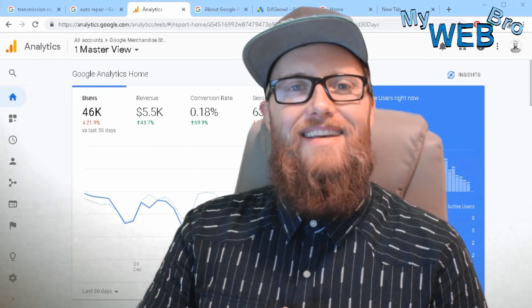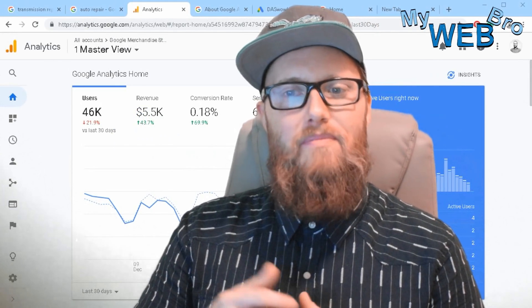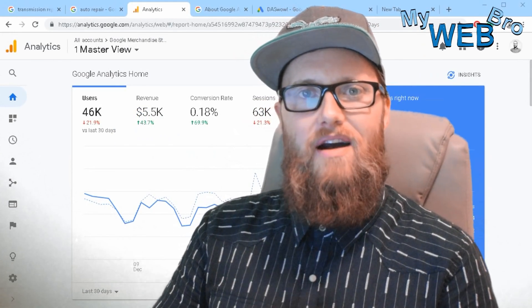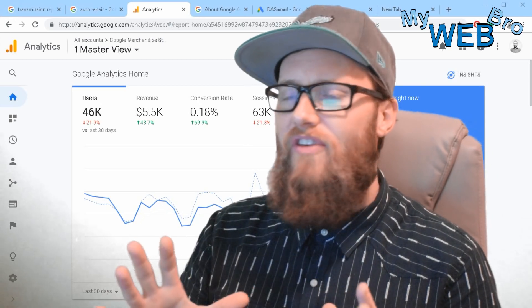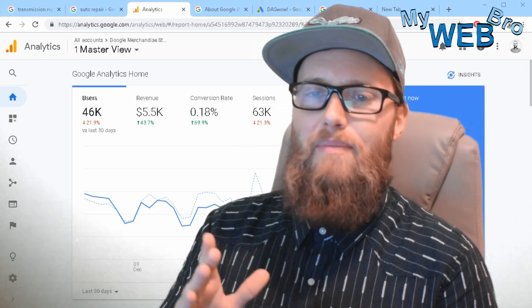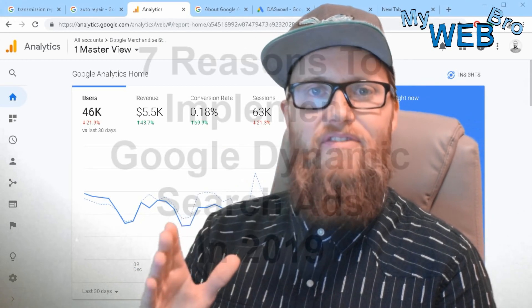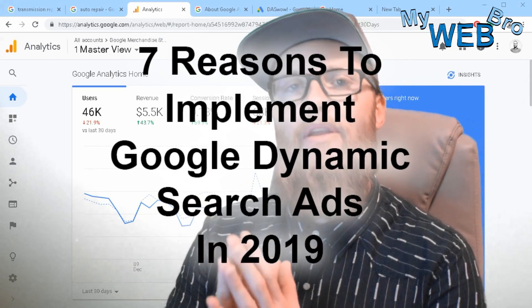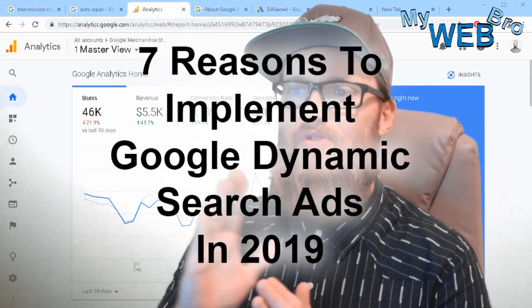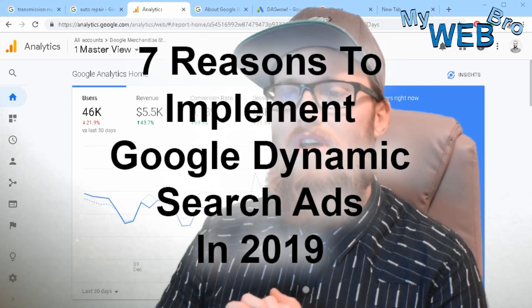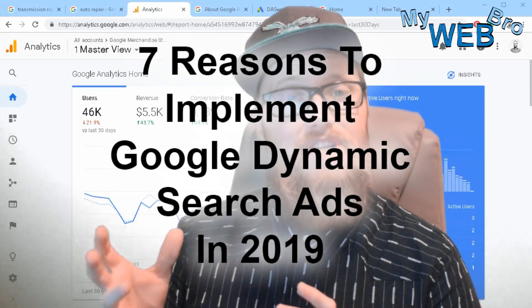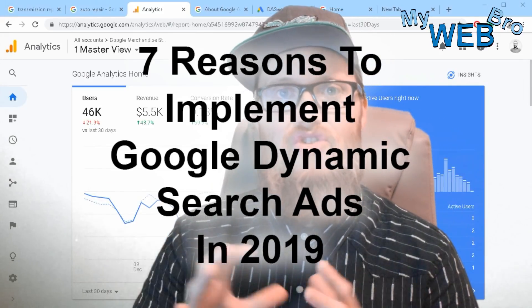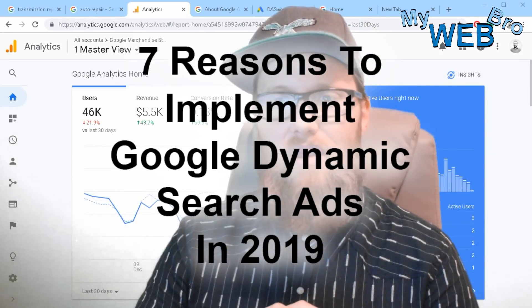Hi, thanks for coming back. It's Matt here again with mywebbro.com, and today I want to talk very quickly about the seven primary benefits of using a Google dynamic search ad campaign as opposed to a traditional keyword campaign.